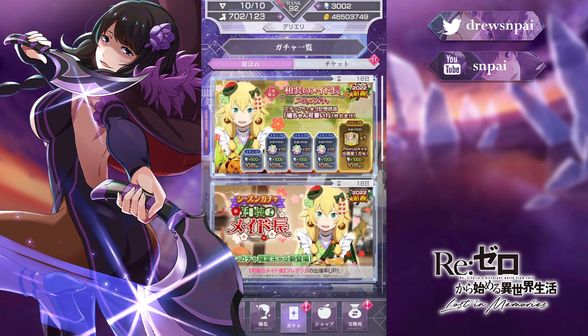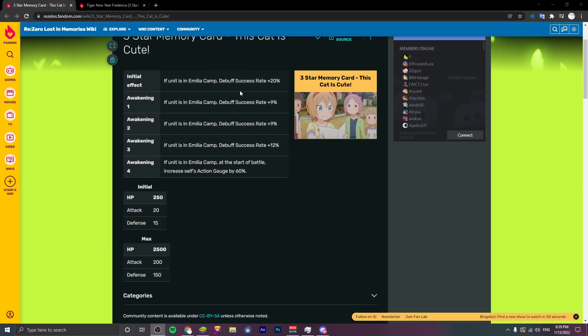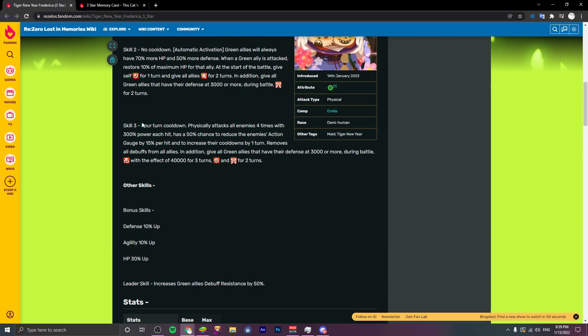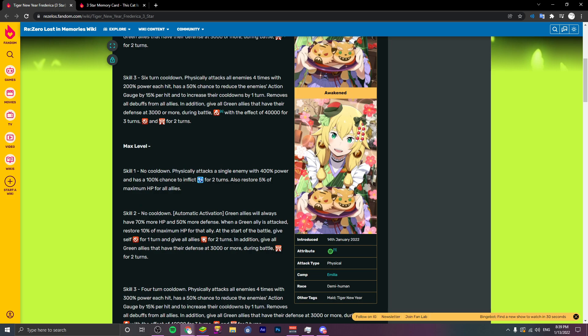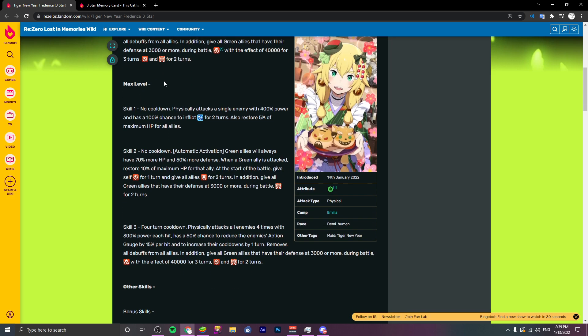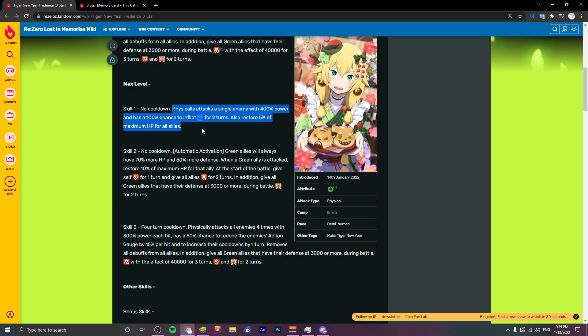Looking into what she does, we're gonna switch over to display capture. We'll go over her character first. I was looking over her a little bit first at max level. Obviously starting with skill one, basic physically attacks single enemy with 400% power and a hundred percent chance to inflict recovery seal for two turns, also restore five percent of maximum HP for all allies.